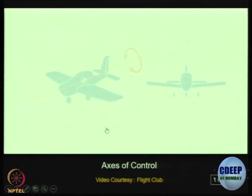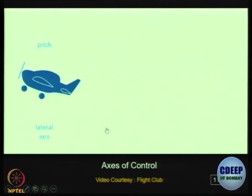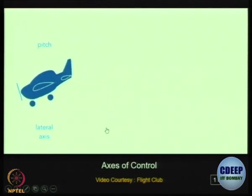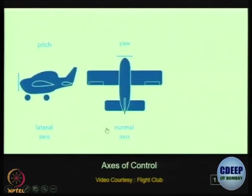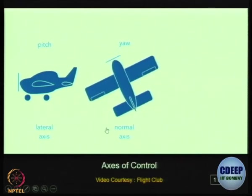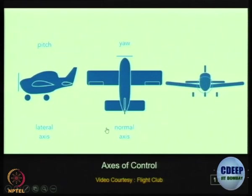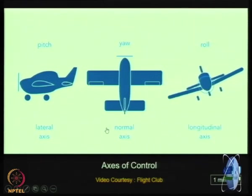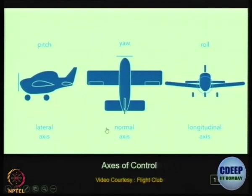In summary, these are the three principal axes of movement. In this presentation and throughout the entire course, we are going to use these three axes and three movements — pitching, rolling, and yawing. You have to appreciate what they are and remember this particular video.